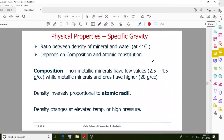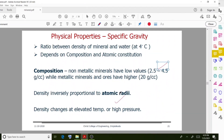Another important physical property is specific gravity — the ratio between the density of a mineral and water. It depends on composition and atomic constitution. Non-metallic minerals have low values ranging from 2.5 to 4.5, while metallic minerals have high values. Density is inversely proportional to atomic radius, and values may change at elevated temperature or high pressure.